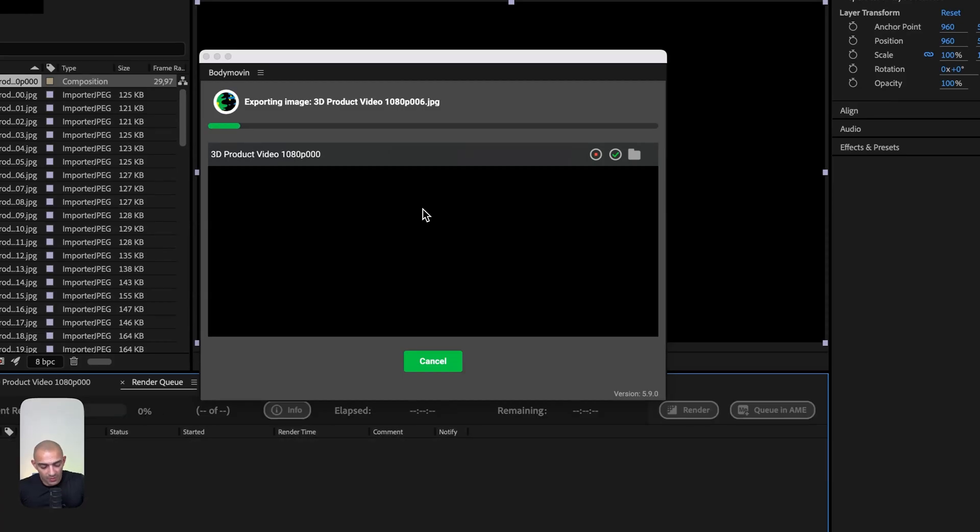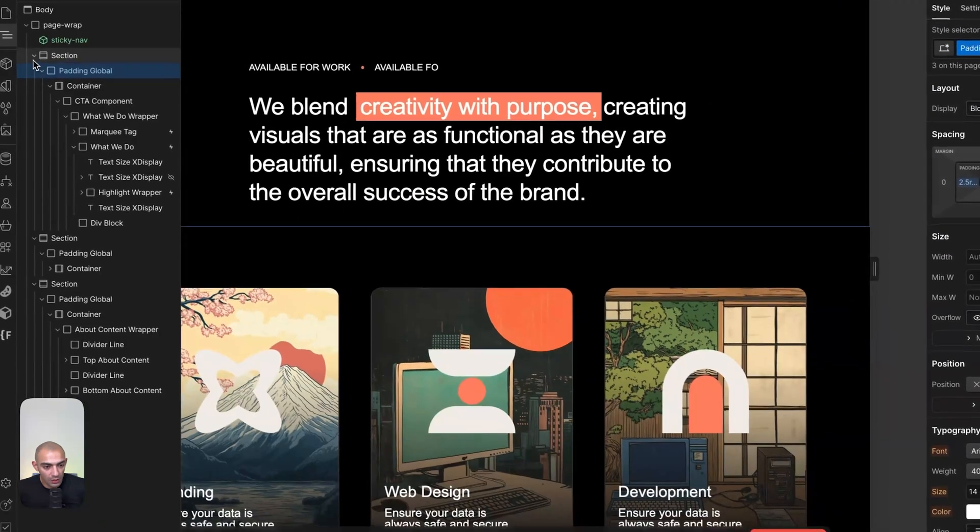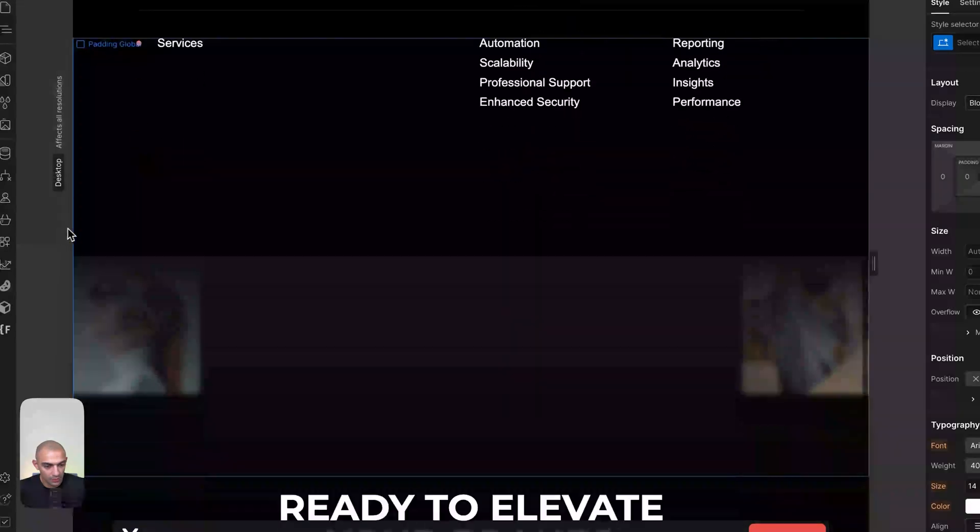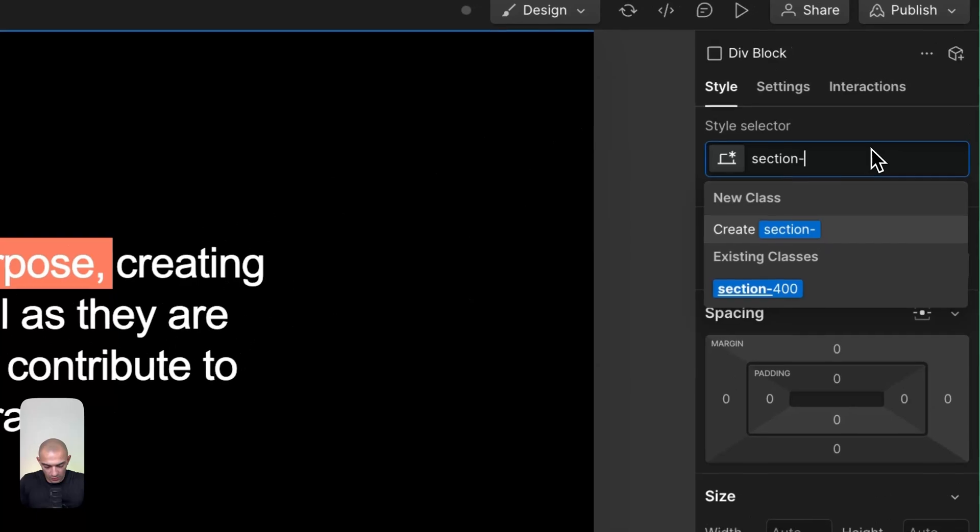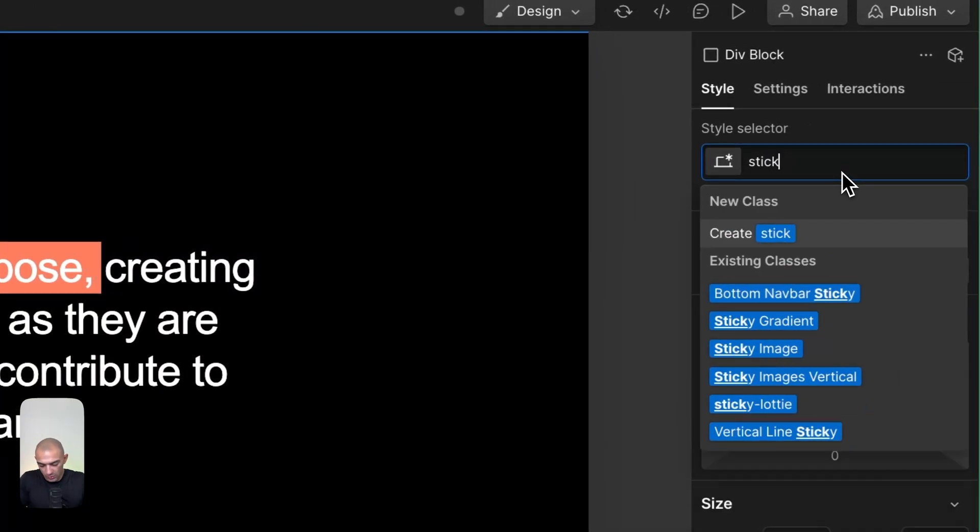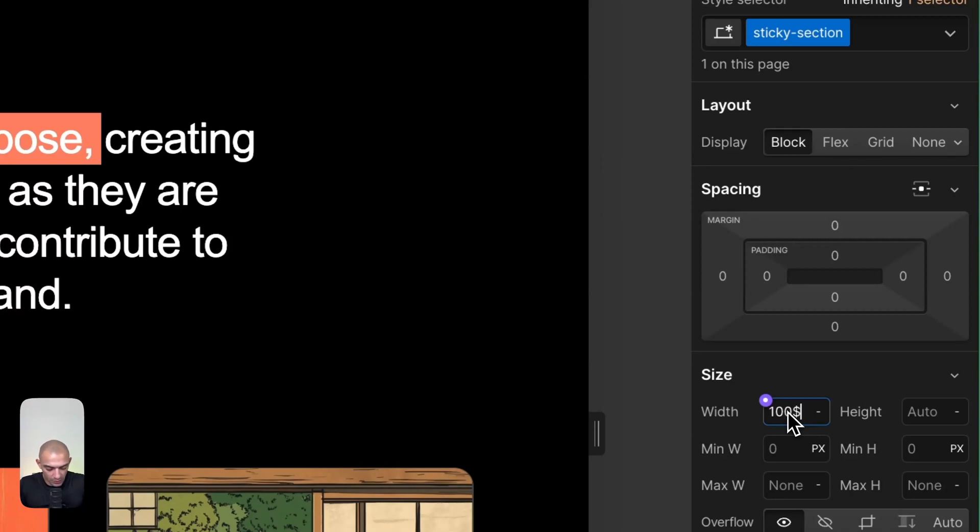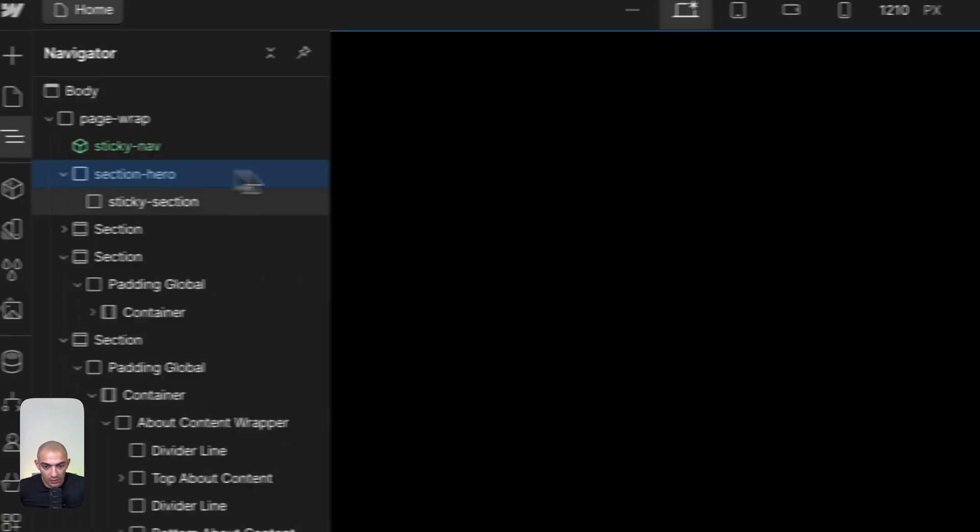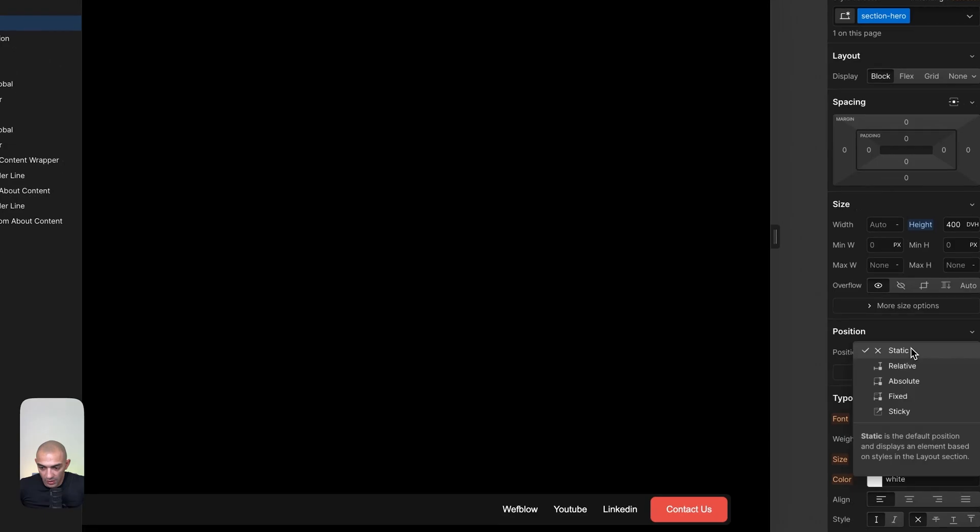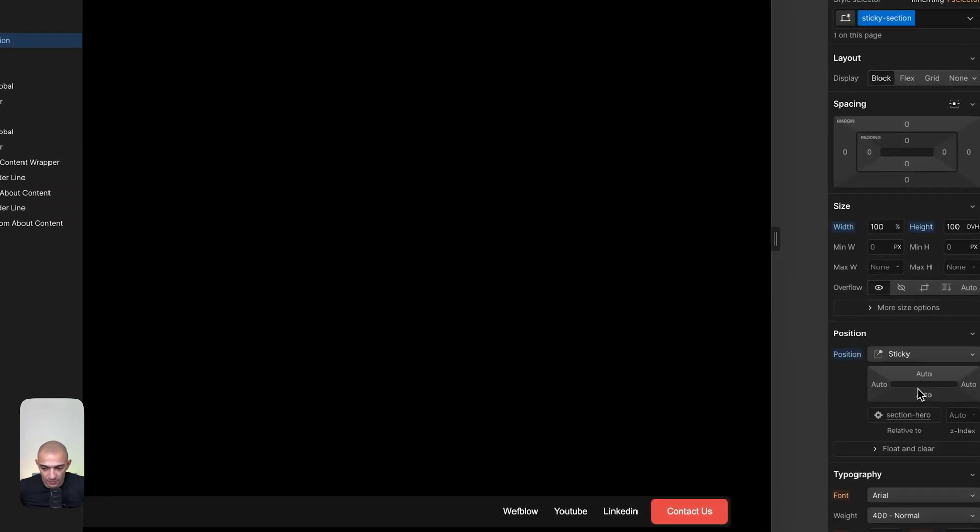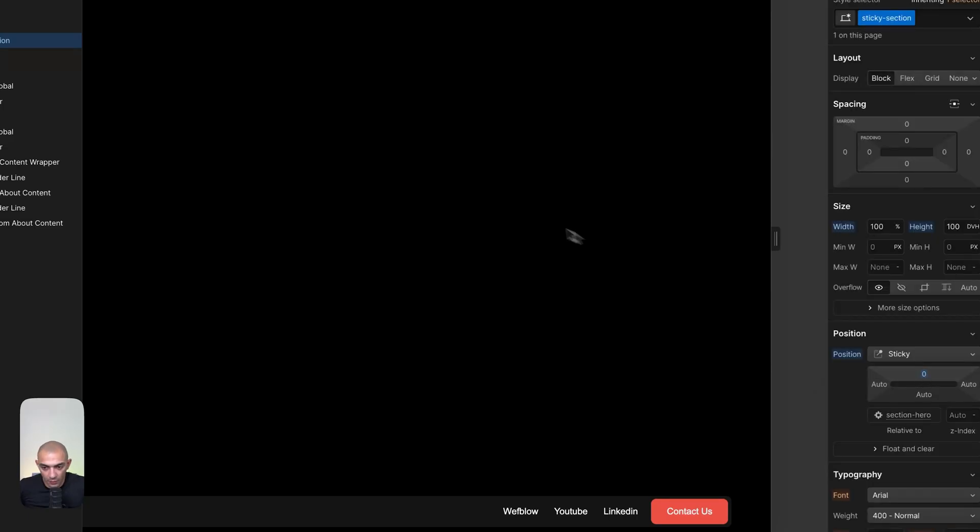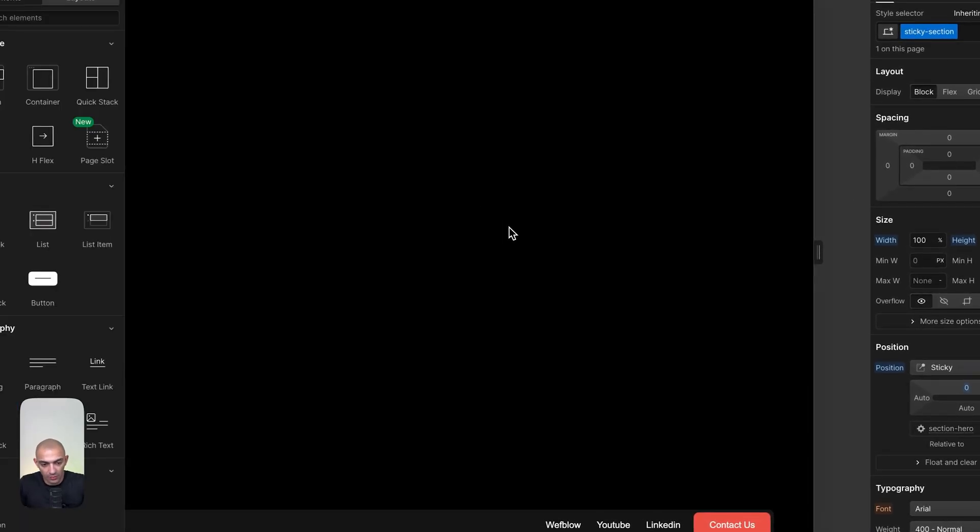While that renders, let's go to the Webflow project. I'll add a section on top called section hero. Inside it, there'll be a sticky section with 100% width and 100 dynamic view height. The section hero parent element will have 400 dynamic view height with position relative. The sticky section will have position sticky with zero from the top. Now when we scroll, the sticky section stays with us—that's where we'll add our Lottie animation.